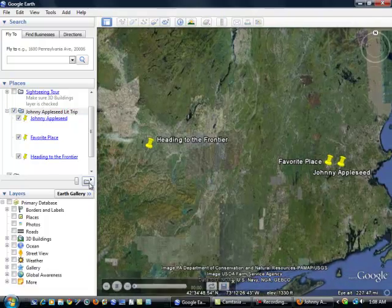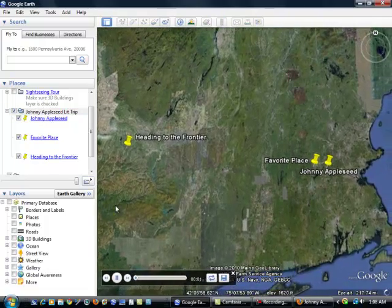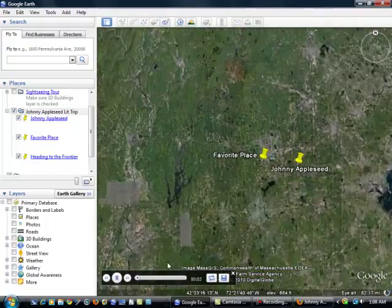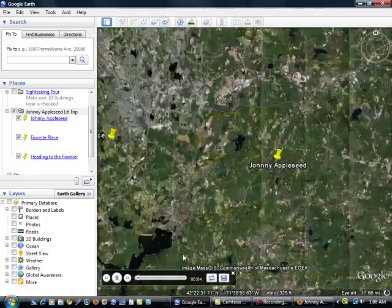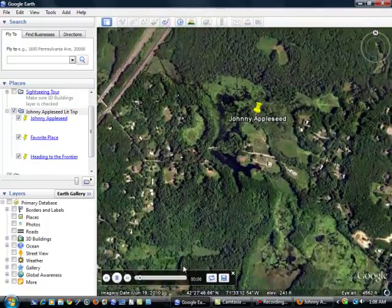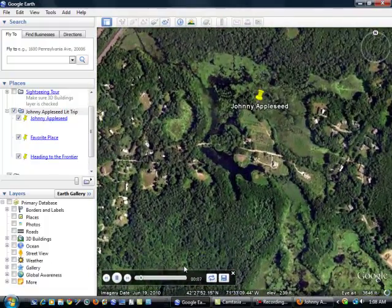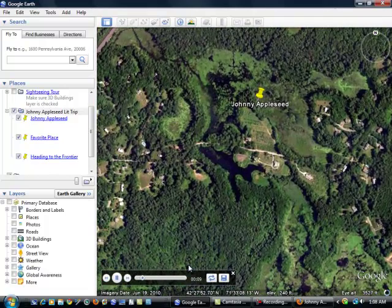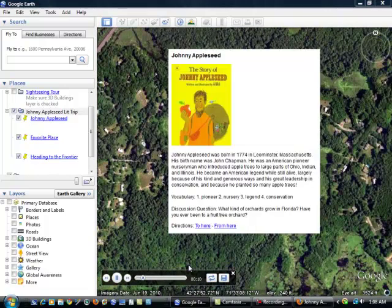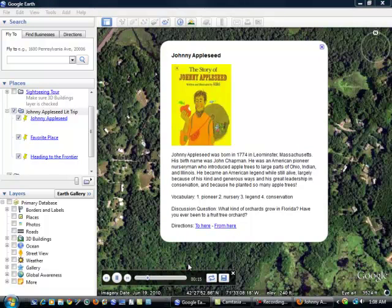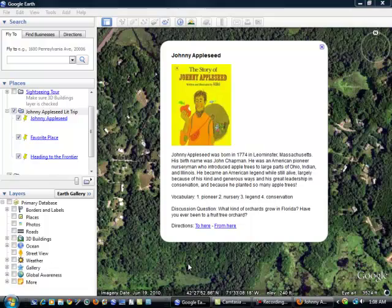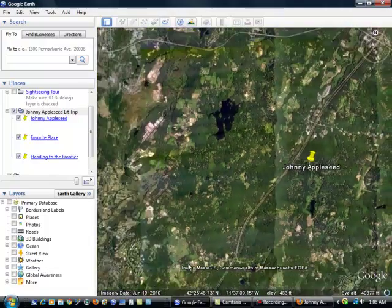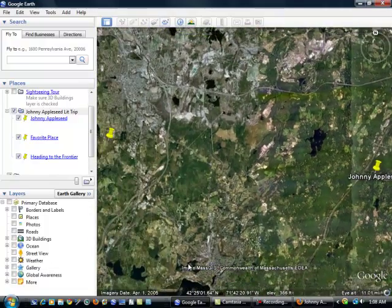I'm going to click on that, and then what happens is this recording menu comes up here at the bottom of my screen. And I don't have to do anything. I can just watch my tour, and it's doing it automatically. Up pops my description box. It's going to stay here for a few seconds before we fly off to our second location.